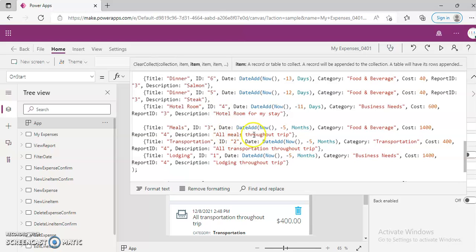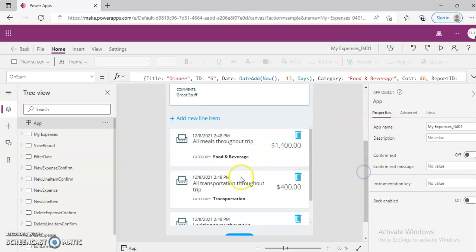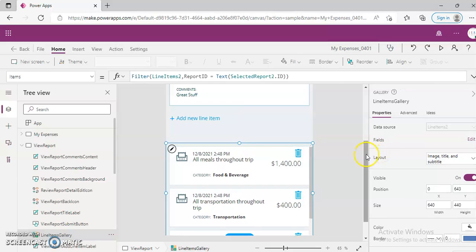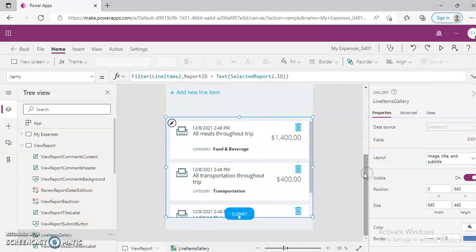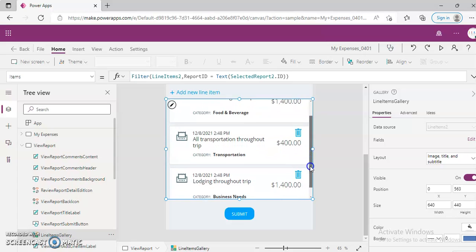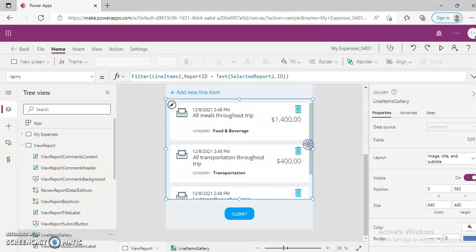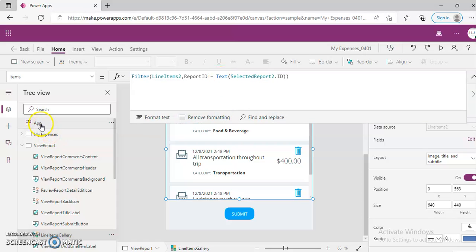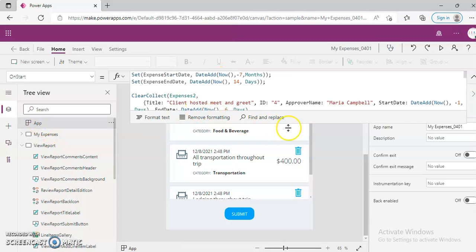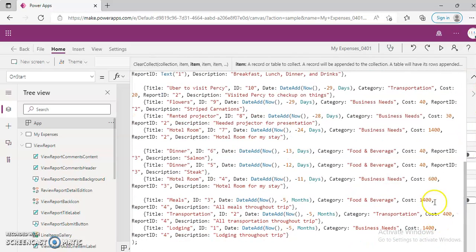All meals throughout the trip, 1,400. Then Lodging, 1,400. Transportation, 400. Let's confirm that. It's coming from here. These three. So the data is coming from collection. There is no external storage.